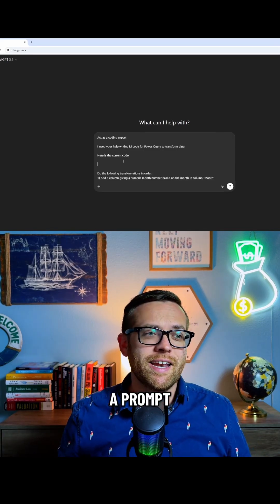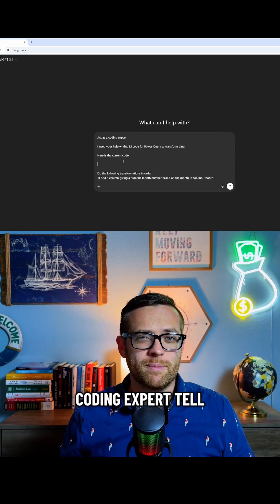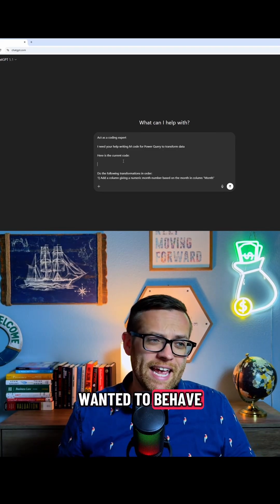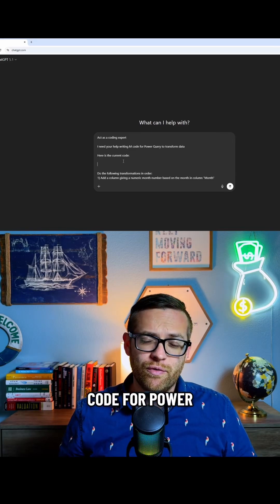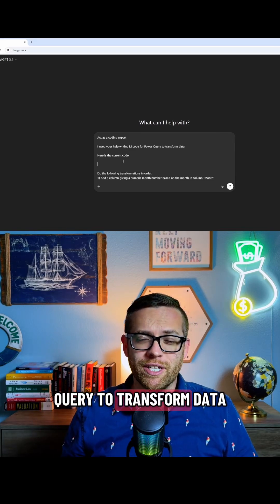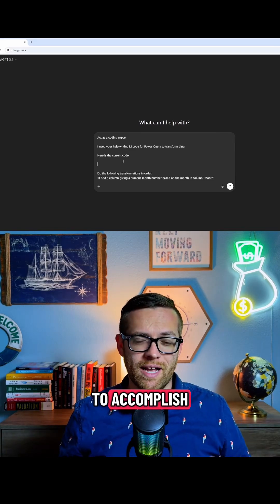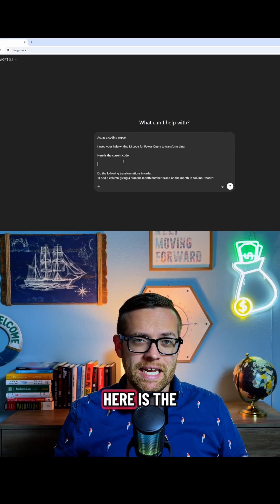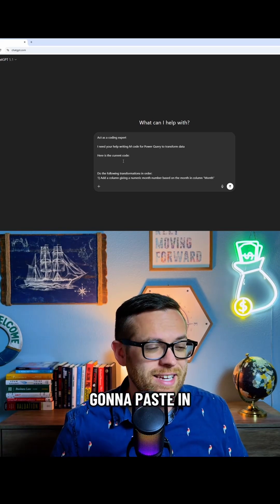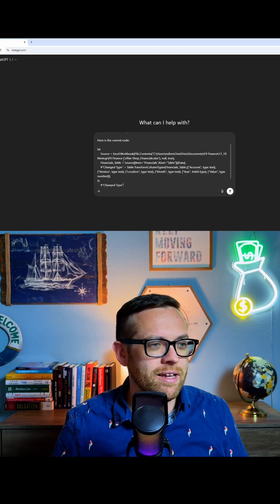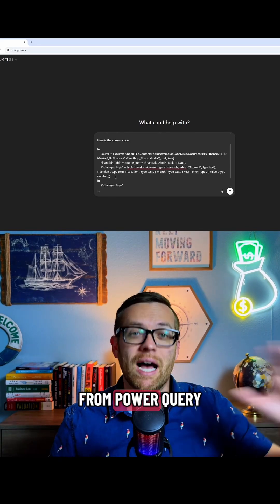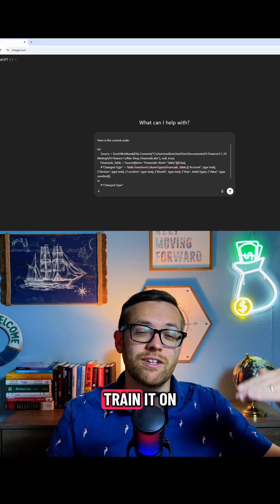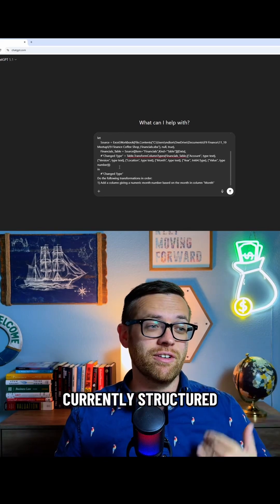All right, so here I've pasted in a prompt. Act as a coding expert. Tell it how you want it to behave. I need your help writing M code for Power Query to transform data. Tell it what goal you want to accomplish. Here is the current code. This is where we're going to paste in our M. So this is what we copied from Power Query. This is going to train it on how the file is currently structured.